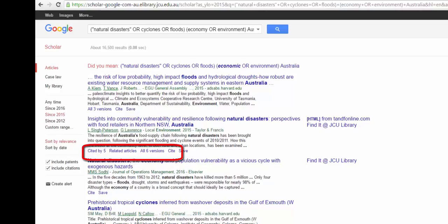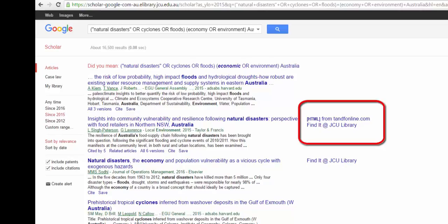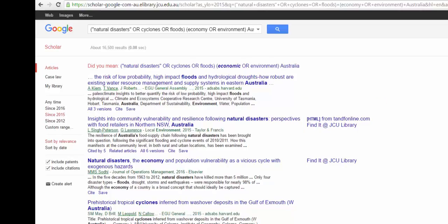To the right of each result, there is a link to the full text of the article if it's available from JCU Libraries or some other open access source. If there is no link, click on the title of the result to see if full text may be available from the main site. We can also click on the All Versions link to see if there may be another version that is accessible.